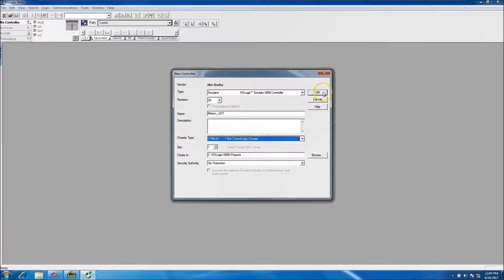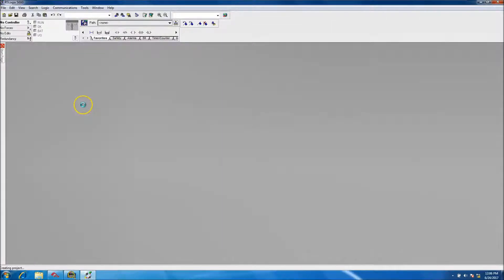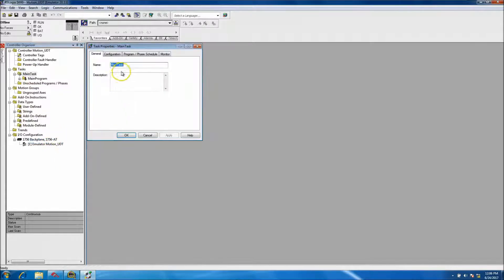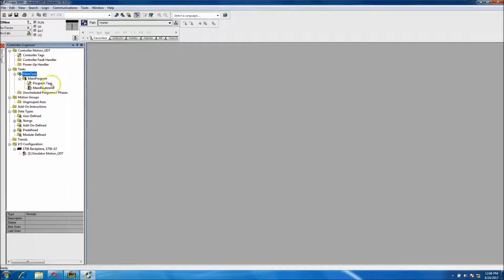The chassis size is whatever you're using, but in our case we're using the emulator version 20. We named our processor and we'll get started structuring this so that the next video will carry on from where we leave off. The first thing I like to do is change my main task from continuous to periodic — that's just my preference. I feel it's better to time motion under periodics.